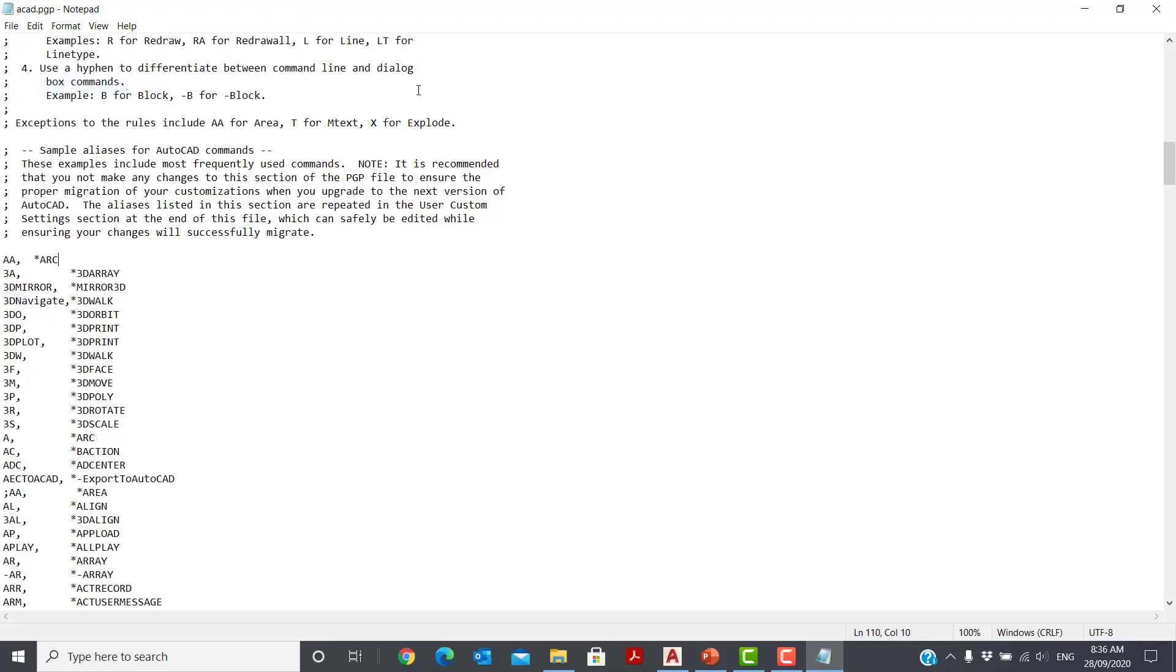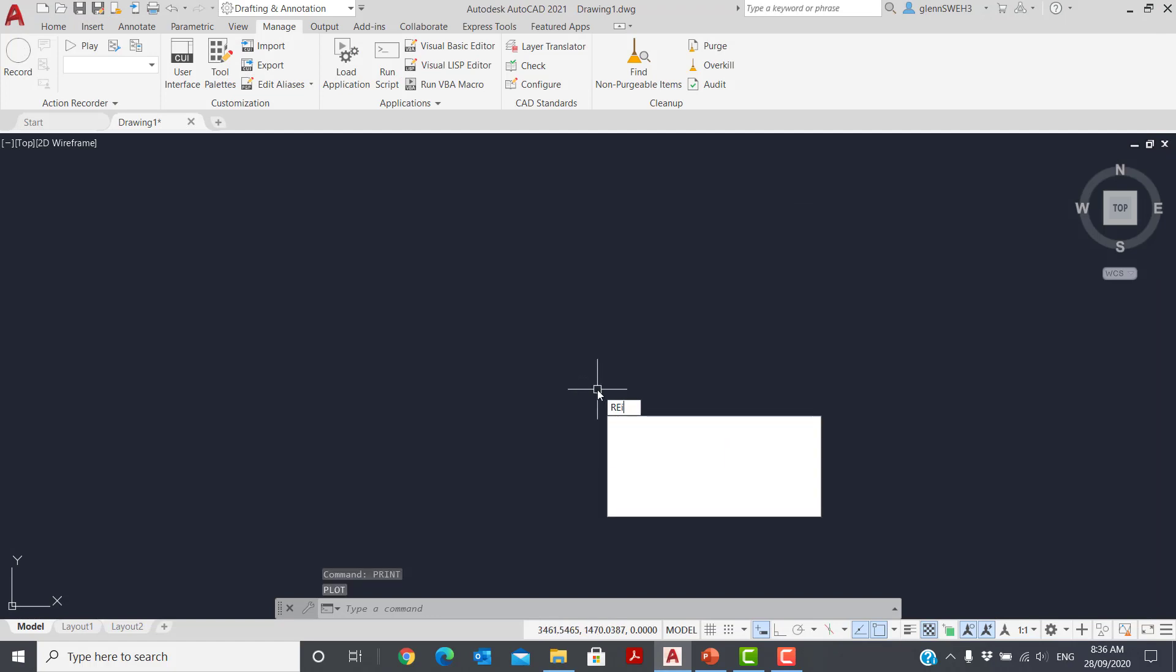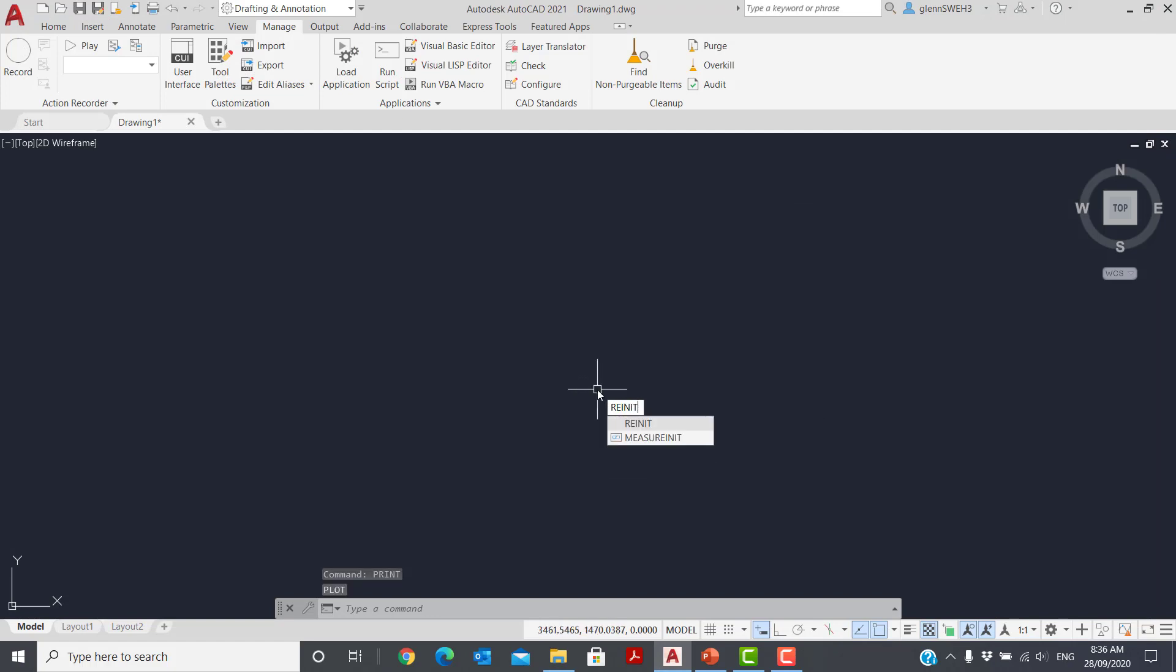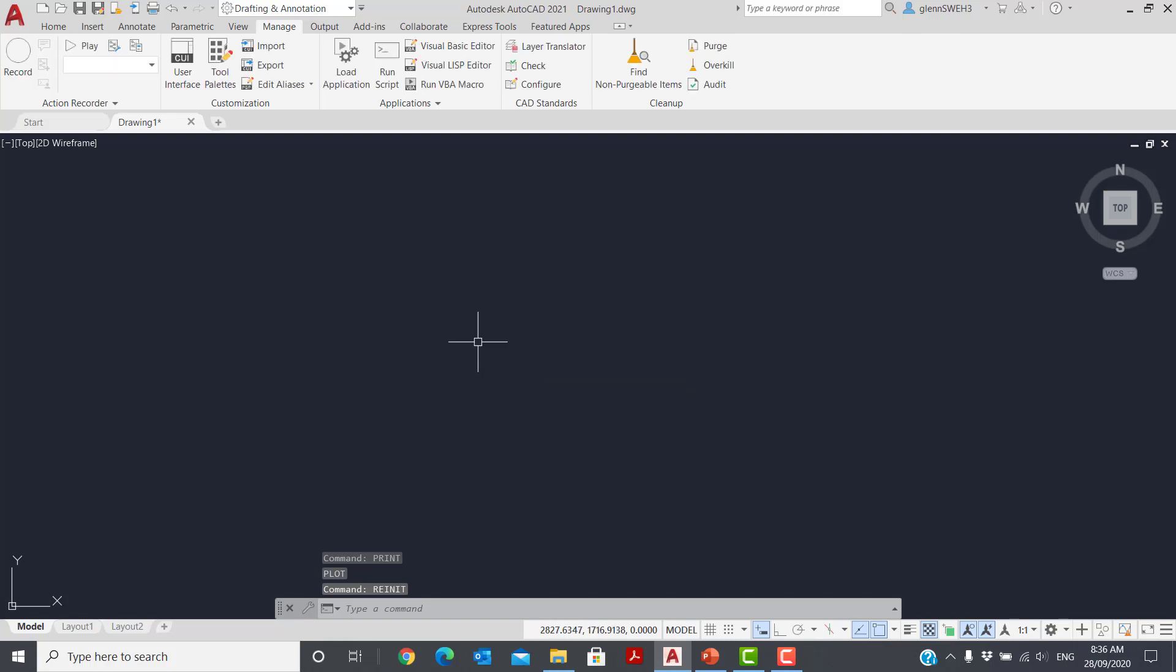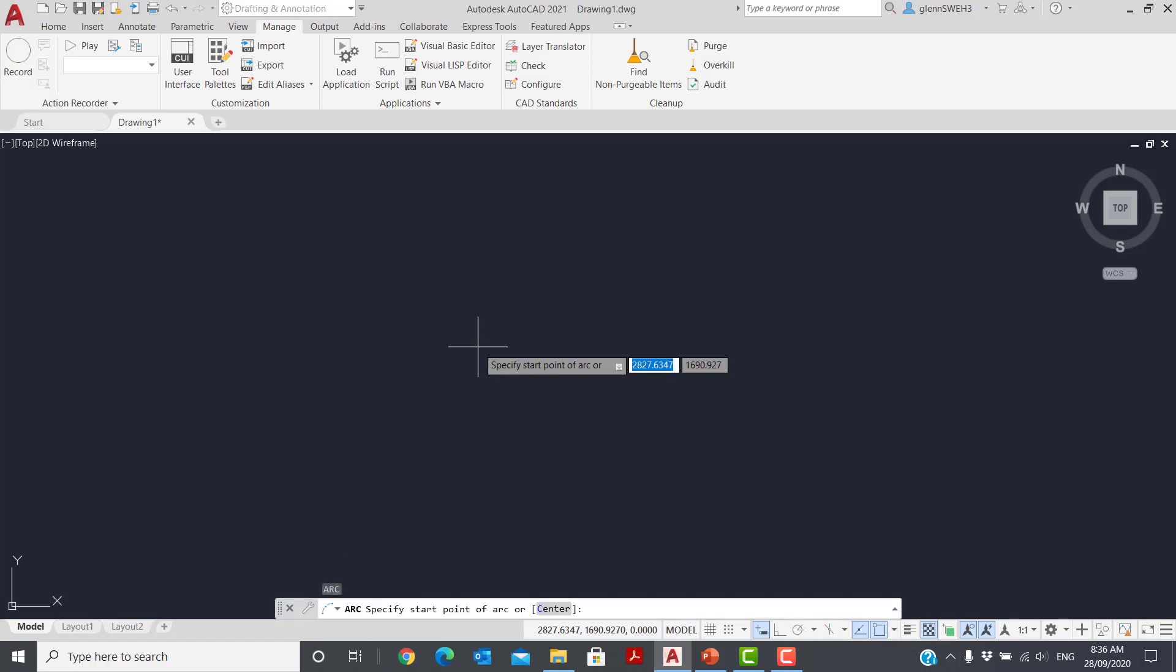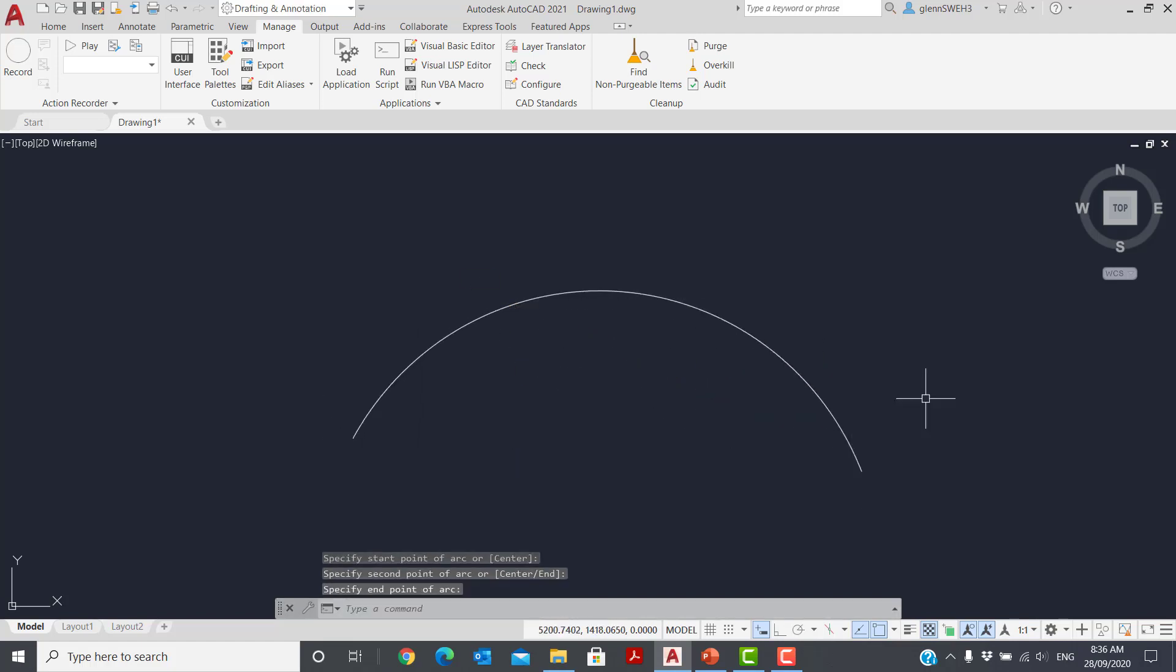So we'll save that. Close the file. Back in AutoCAD, I will re-init for re-initialize the PGP file. OK. So now if we test it out, if I type AA, I'm now drawing an arc.